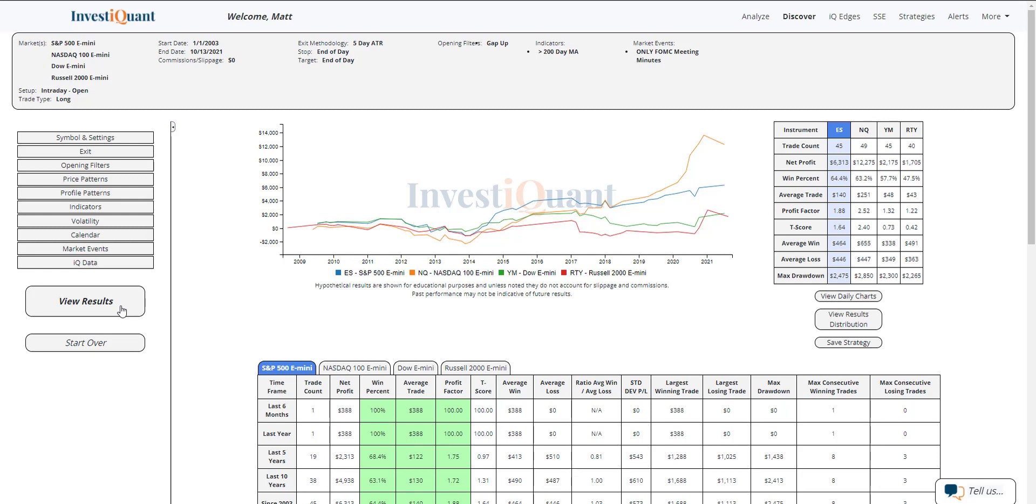If we look at the average moves, the average win and average loss are very similar in size for the S&P. For the NASDAQ, the average win has been larger than the average loss. That's also the case for the Russell. The Dow is similar to the S&P where the average move is about the same in either direction.